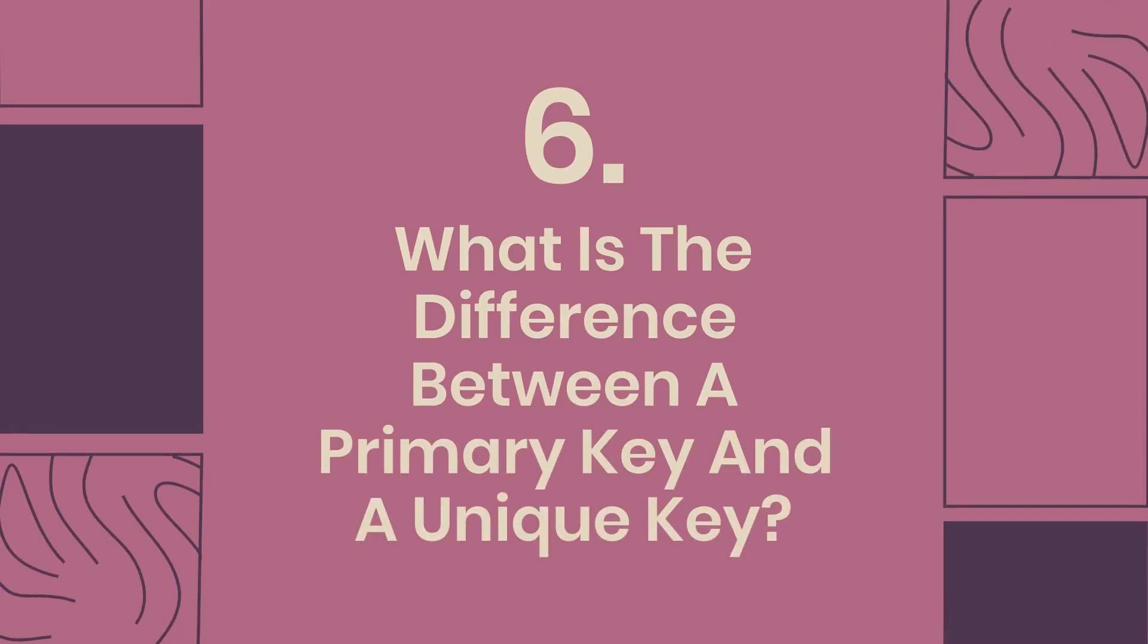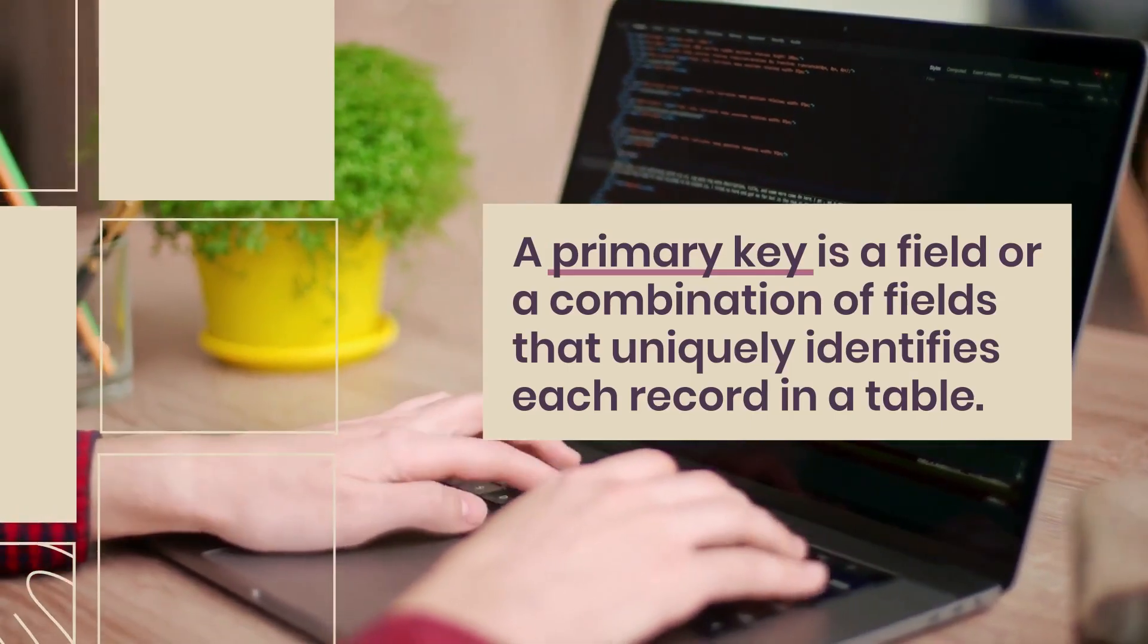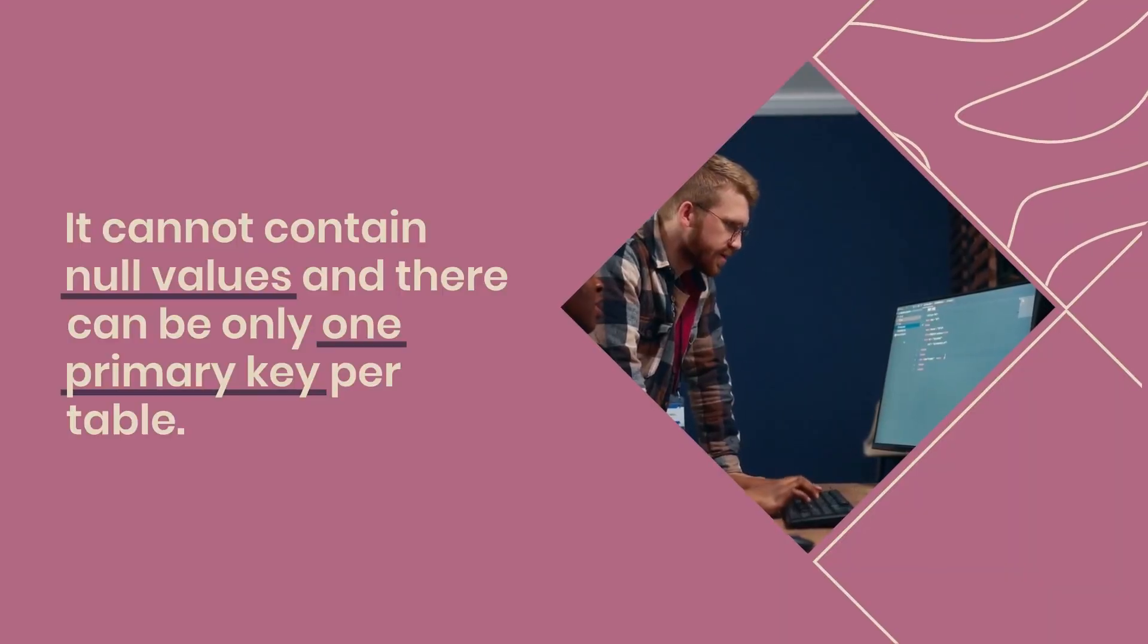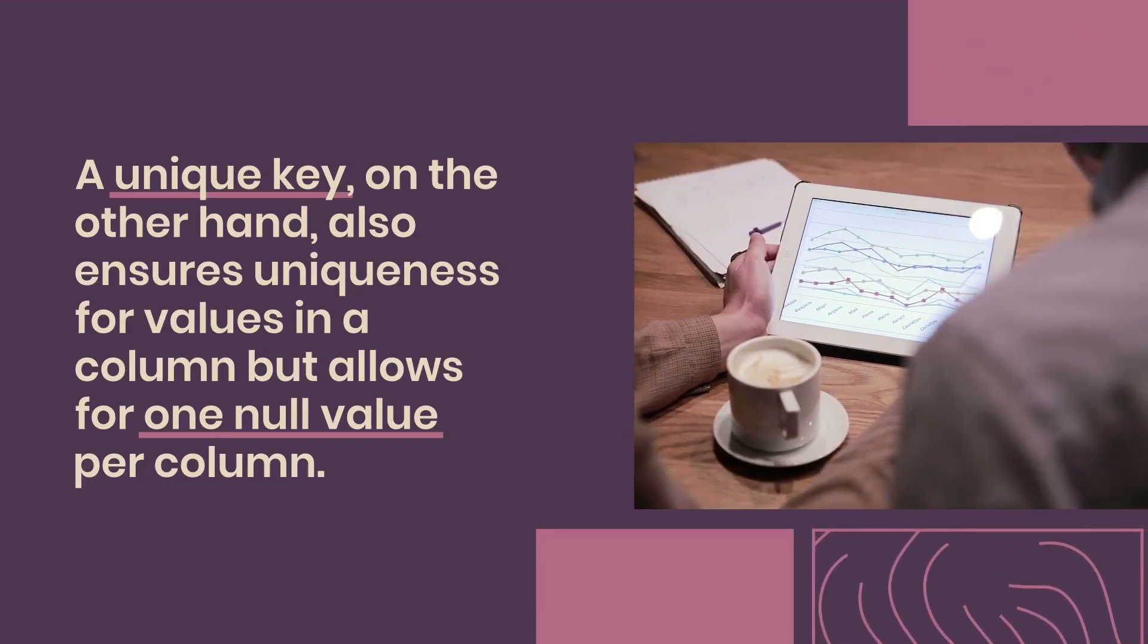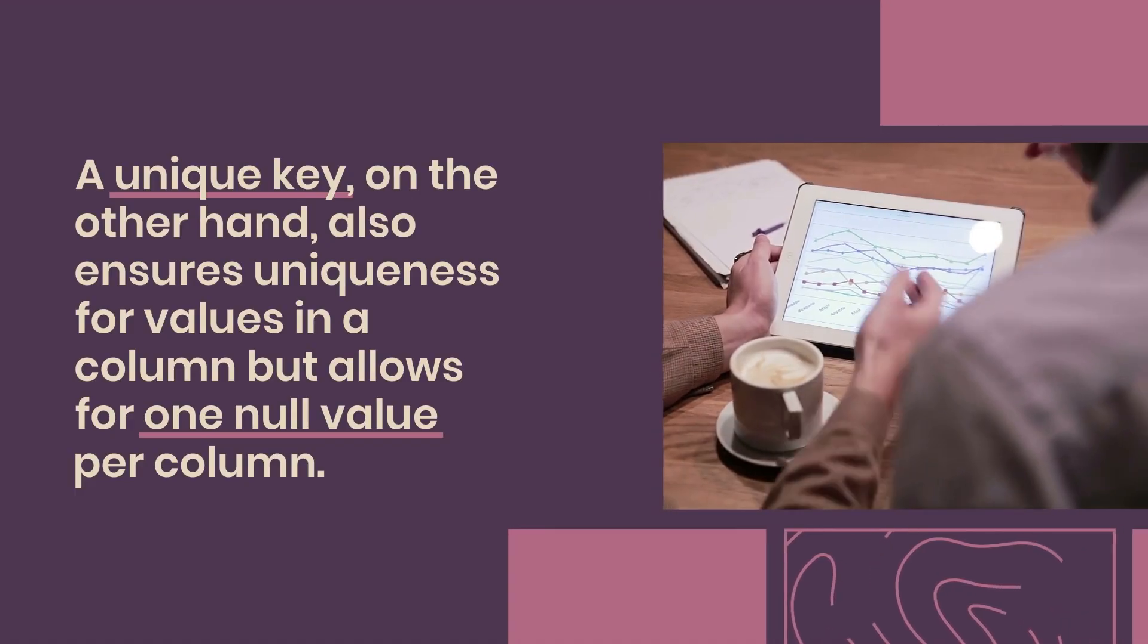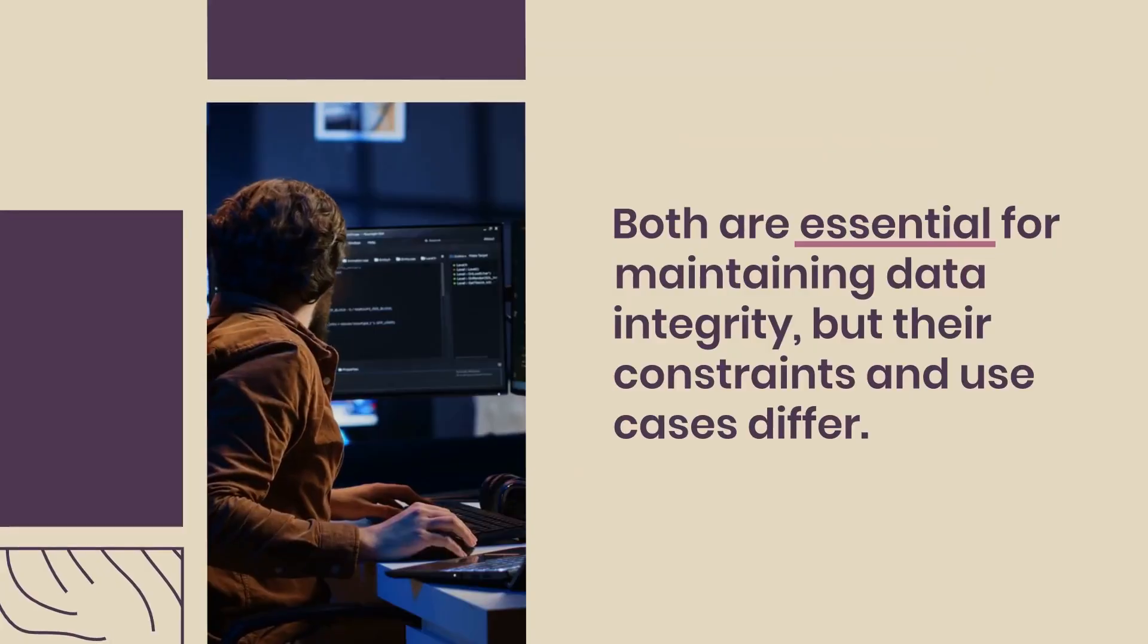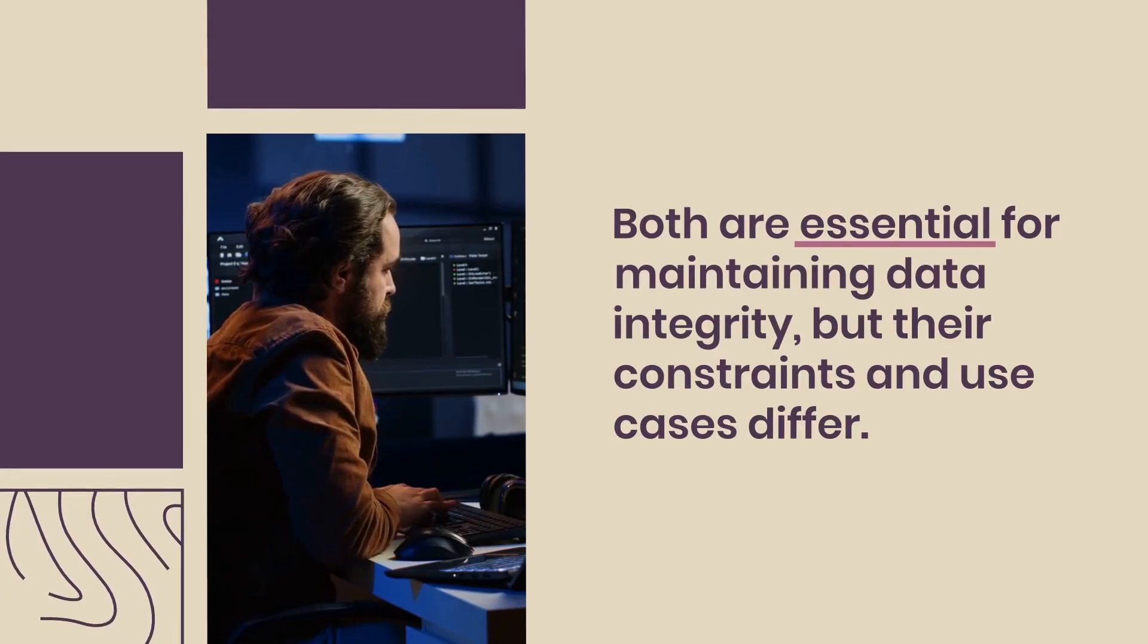Question 6: What is the difference between a primary key and a unique key? A primary key is a field or a combination of fields that uniquely identifies each record in a table. It cannot contain null values and there can be only one primary key per table. A unique key, on the other hand, also ensures uniqueness for values in a column but allows for one null value per column. While a table can have multiple unique keys, it can only have one primary key. Both are essential for maintaining data integrity, but their constraints and use cases differ.